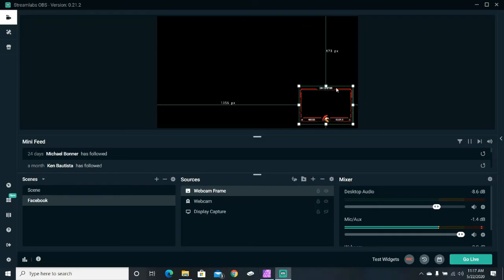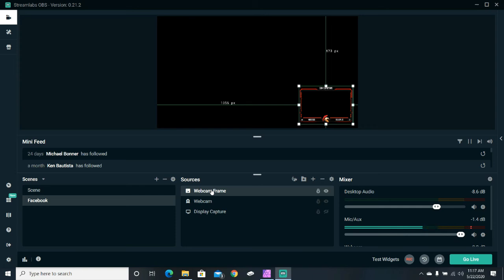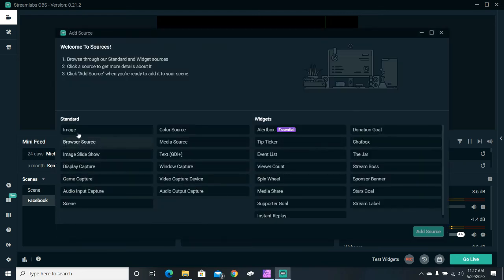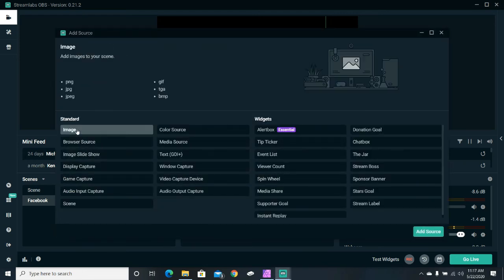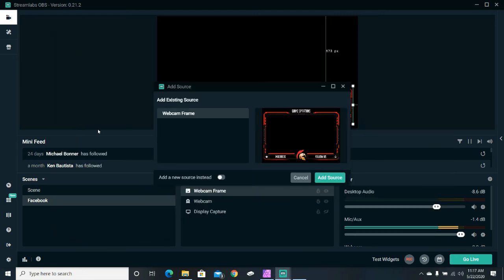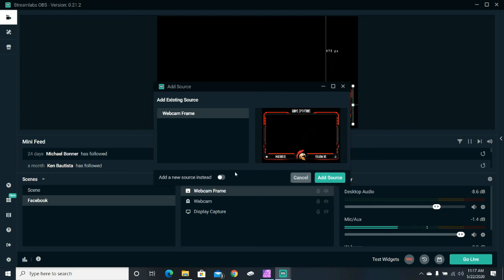Now, once you get over to your OBS software, I'm giving you an example of Streamlabs, but I'm pretty sure it's similar with OBS. All you want to do is click on, I already have it set as a webcam frame, but you want to go over here to sources. Click on sources. Come on over here to image. Once you do that, you can upload it. I've already got mine uploaded as a webcam frame. I'm not going to add it anymore.